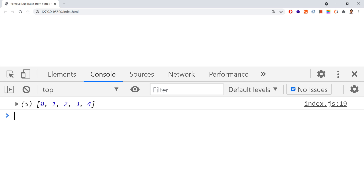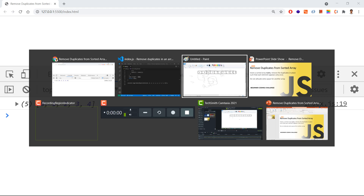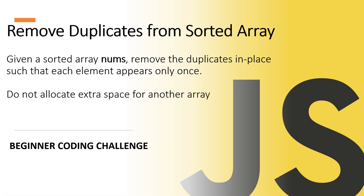Now we'll be getting only the unique elements: 0, 1, 2, 3. This is all about this coding challenge. Hope you understand - subscribe for more videos, thanks for watching.